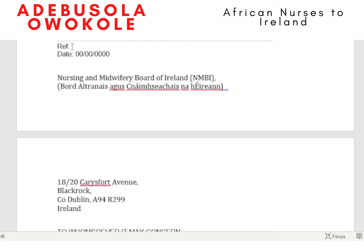This is your NMBI application reference. If you know it, include it; if you don't, just leave it blank or remove it — it's not compulsory. Then the date the explanation letter was written goes here. For example, today's date is the 13th of the 11th, 2021.